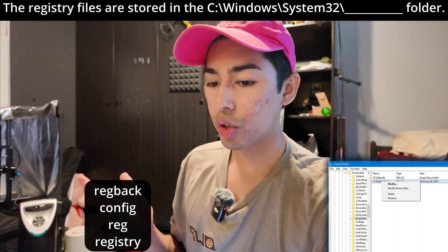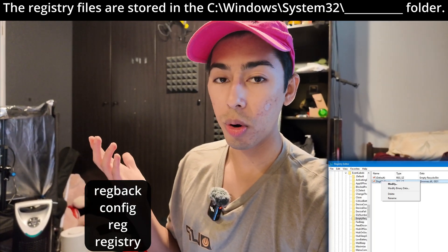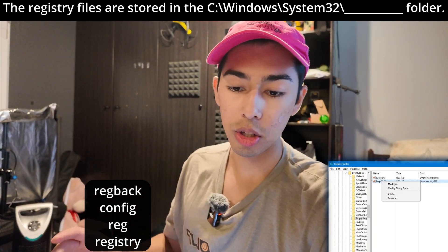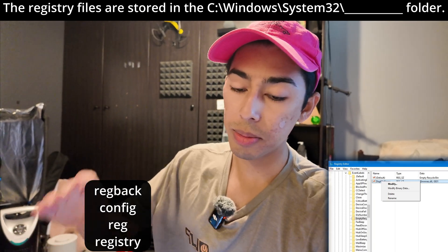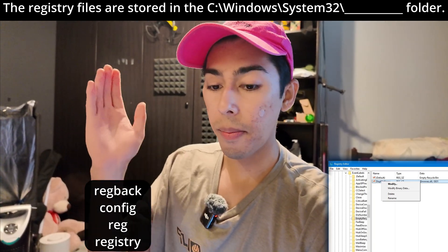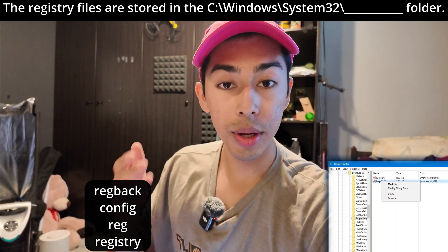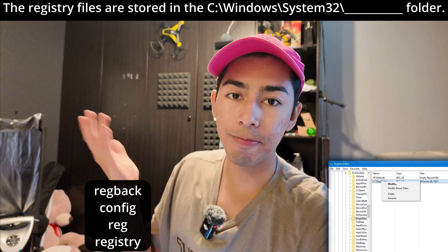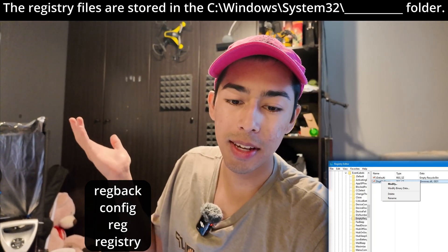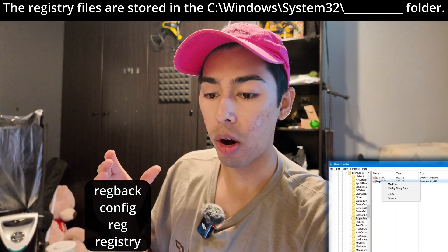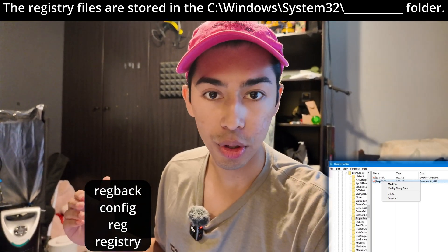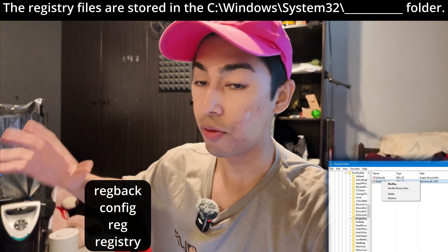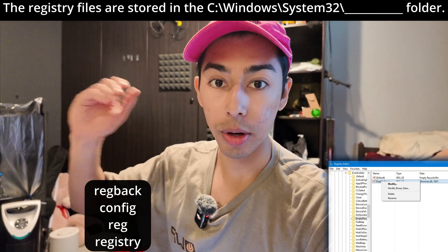We're given a file path here. The registry files are stored in this file path — it's incomplete, we have to fill it in. The file path is going to be C colon backslash Windows backslash System32 backslash — what else? This is the folder where our registry files are stored. Remember, registry files are basically some configurations for your computer.